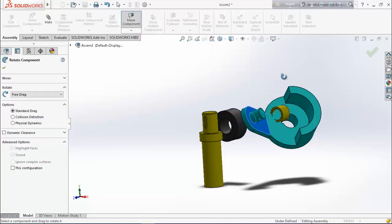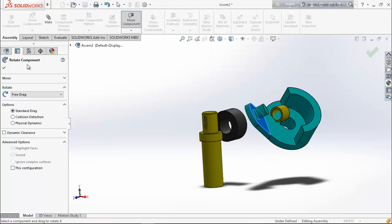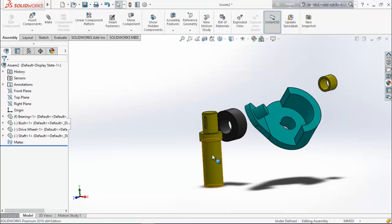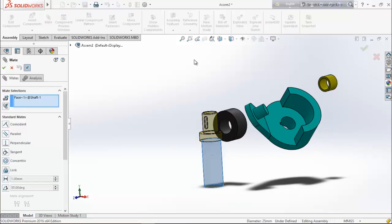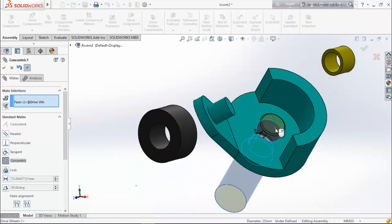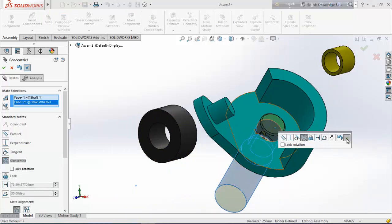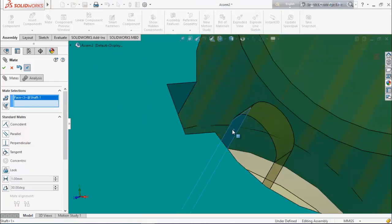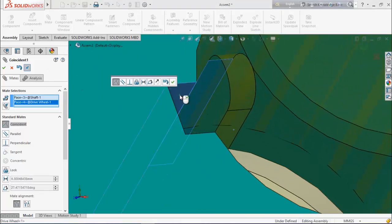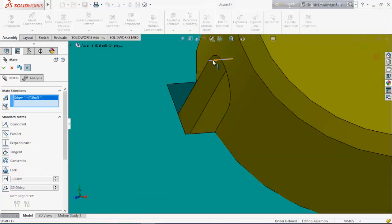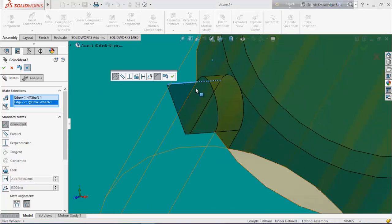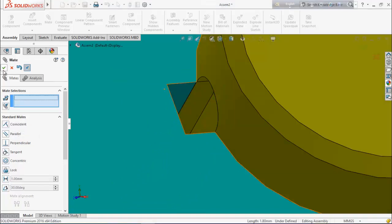Rotate it into position. Now select this face, go for mate, and choose this face — make them concentric. Select this face and this face, make them coincident. Again select this line and this line — they should be in one line — make them coincident.